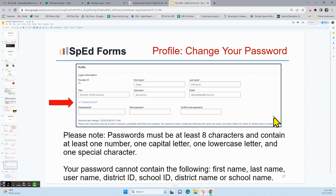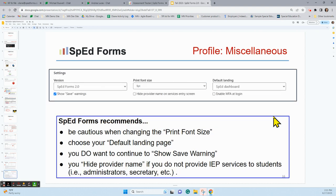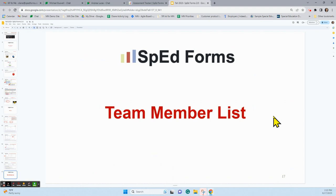One of the last things to note here is the print font size — that is set by SpedForms, and please don't change it, as your pages won't look consistent. The print font size is determined by page and is set to produce the best-looking printing output.